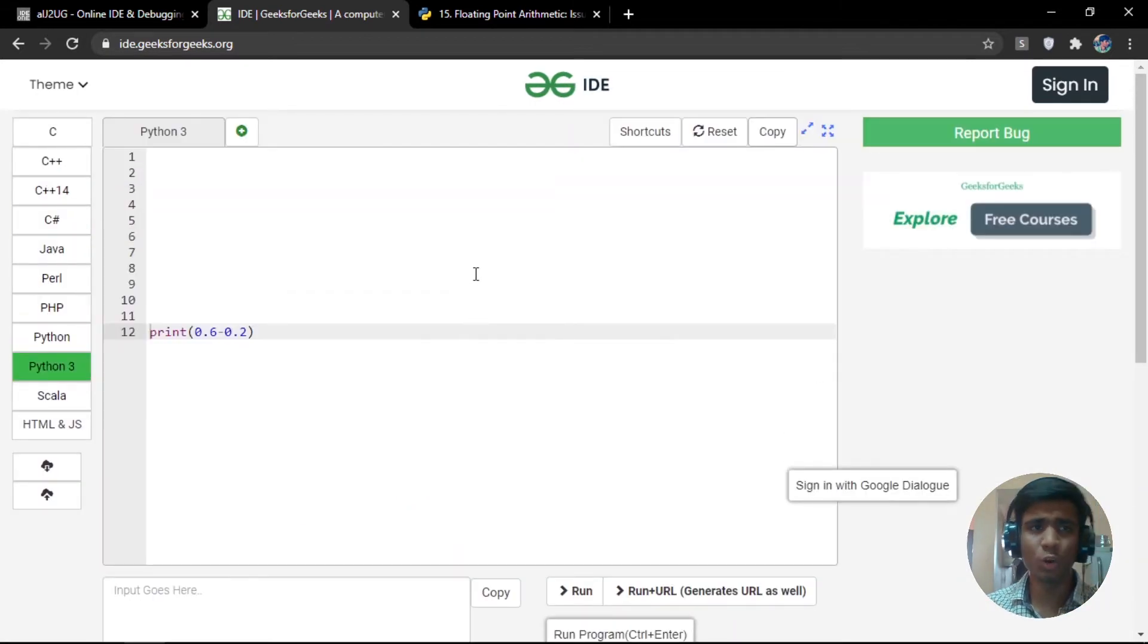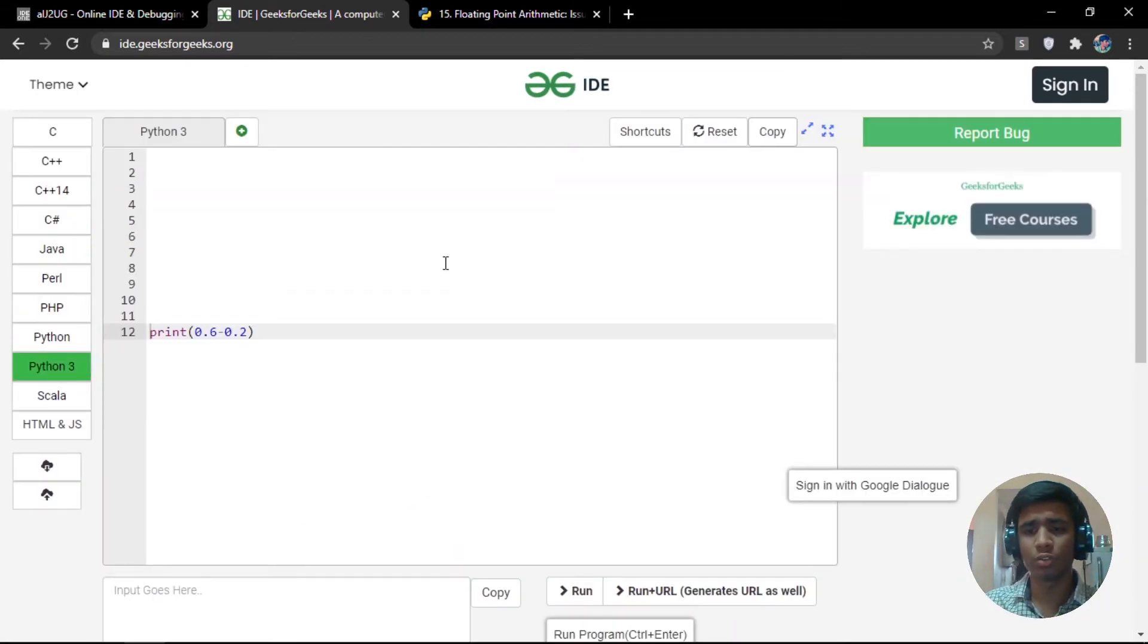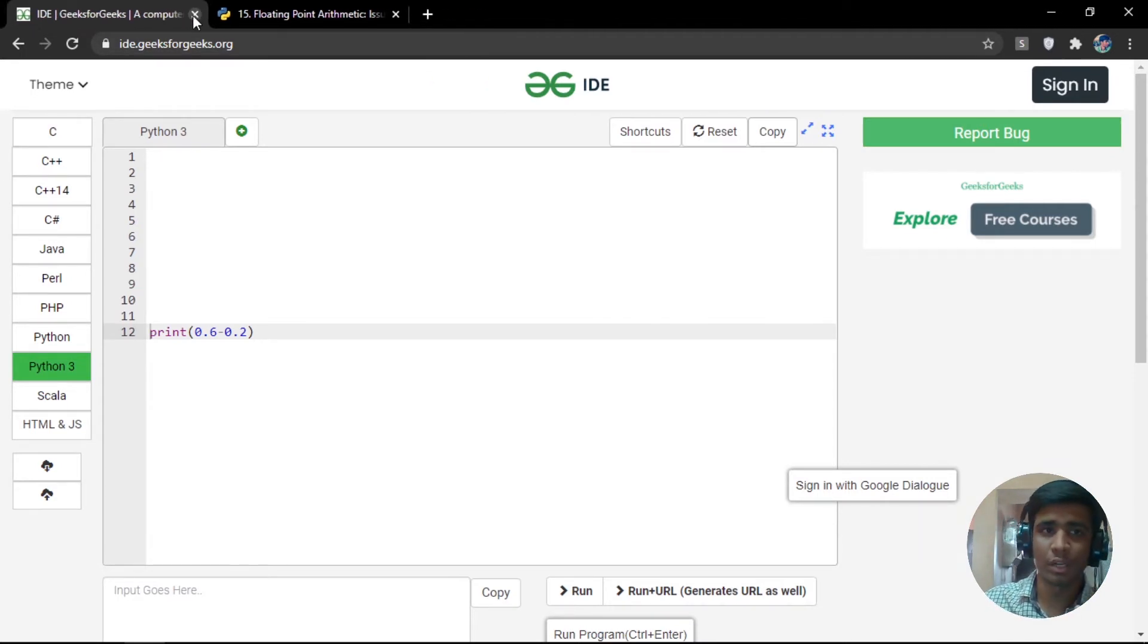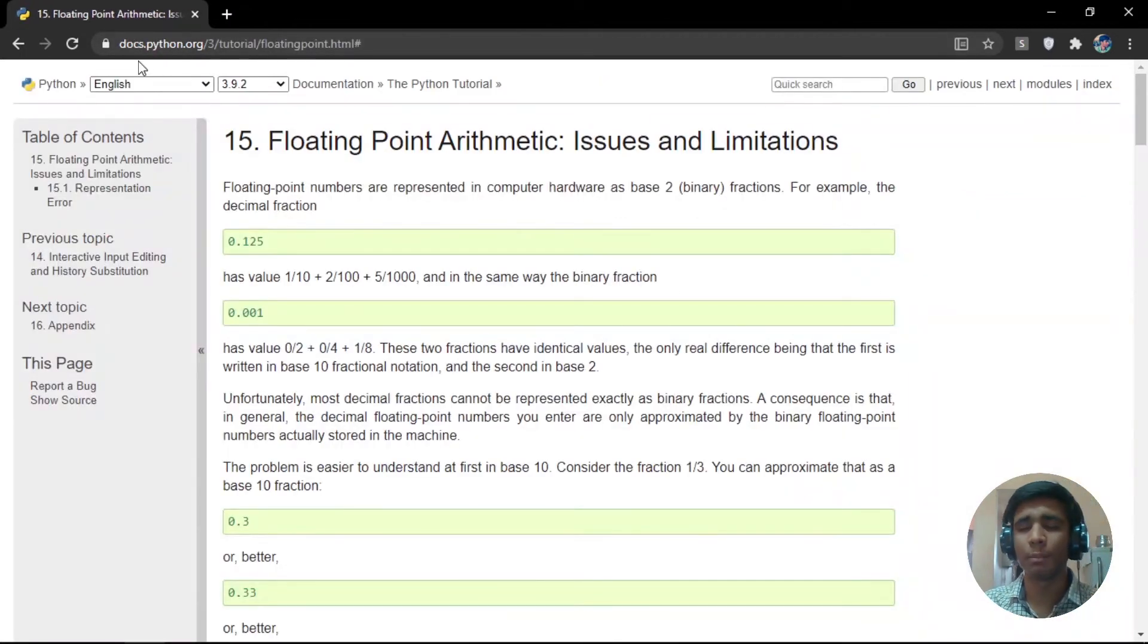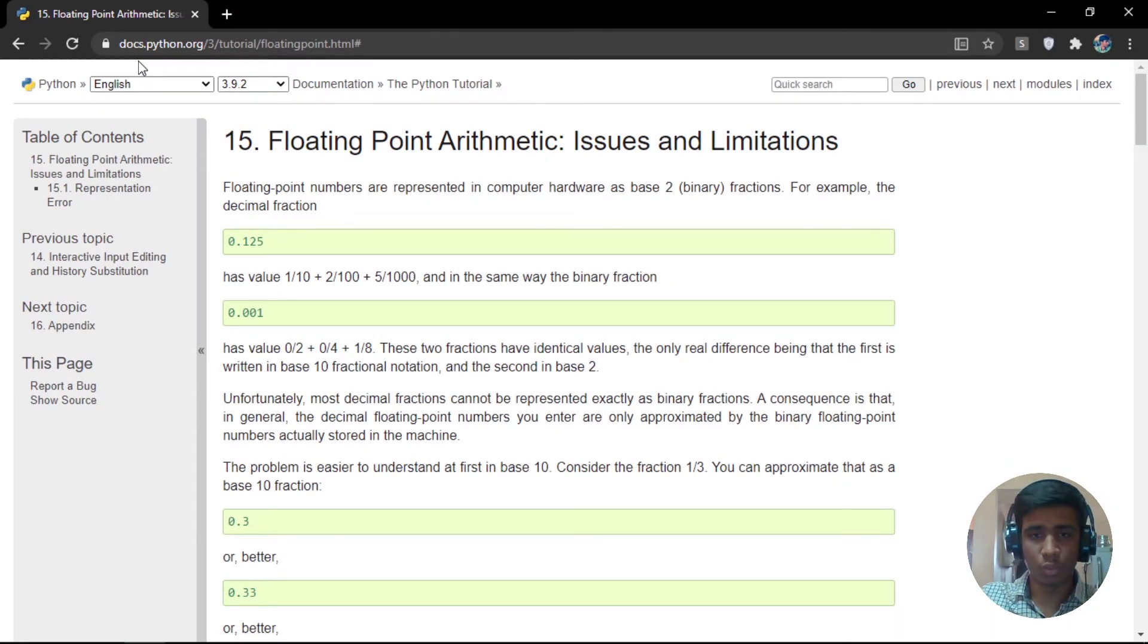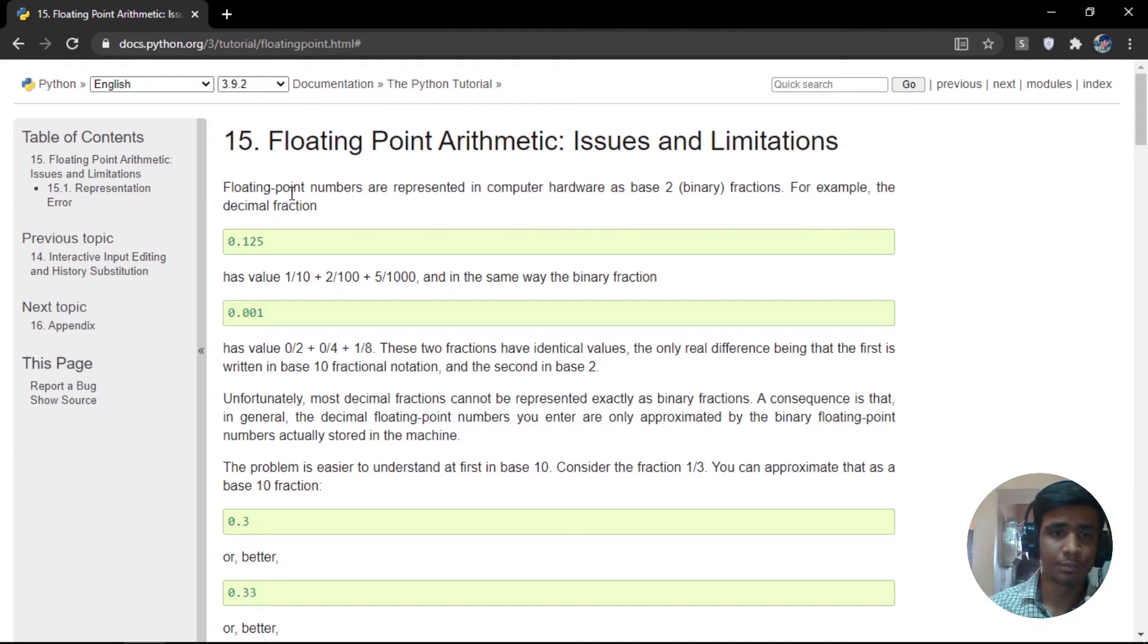But when I go for traditional Python, that is Python 3, I have used geeksforgeeks IDE here. And now if I print that, I'm not going to get 0.4. But in fact, I'm going to get 0.3 something and 7. So I hope you understood the problem. You understood what's wrong here.